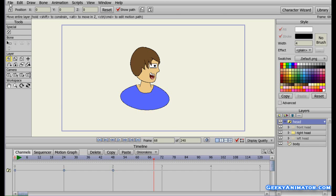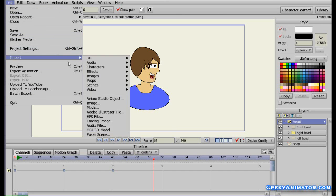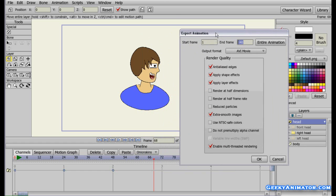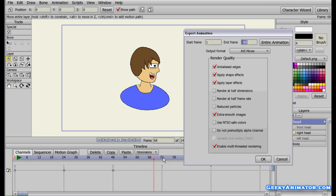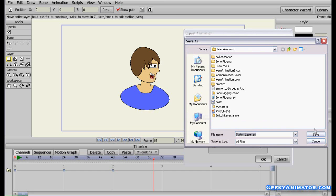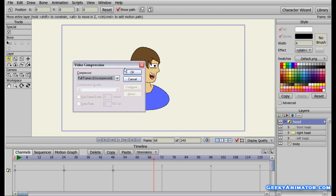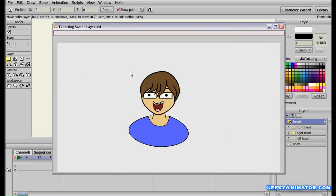Click on the file menu and click on export animation. From here select the default settings and change the end frame. I want the animation to go to 3 seconds — that is 72 frames. Type in 72, click OK, and save. Choose full frames, click OK, and now you can have the animation exported.